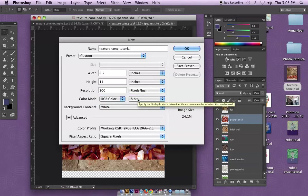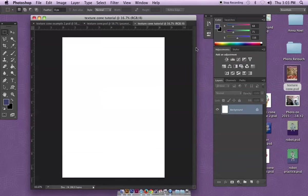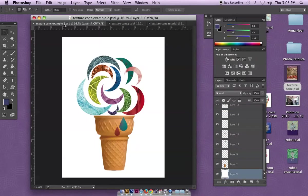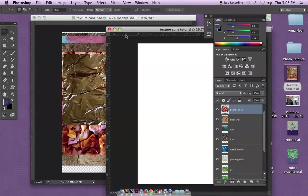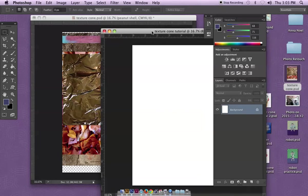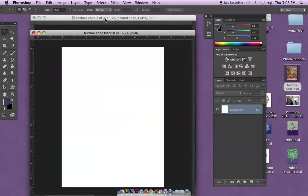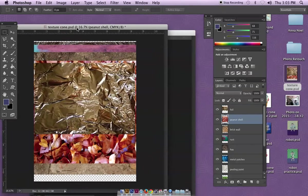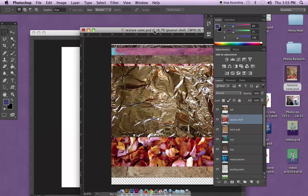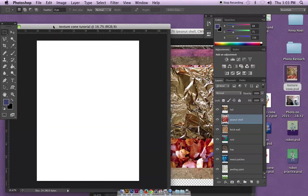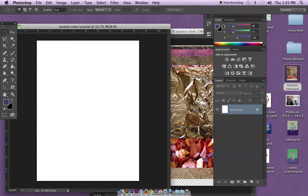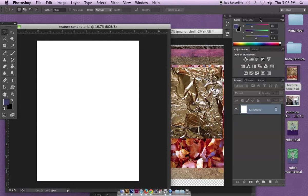I'm going to keep it in RGB color and the background contents I'm going to just go with white, then hit okay. I've got a lot of documents open here. The example one I'm just gonna shut that down so I've just got these two.